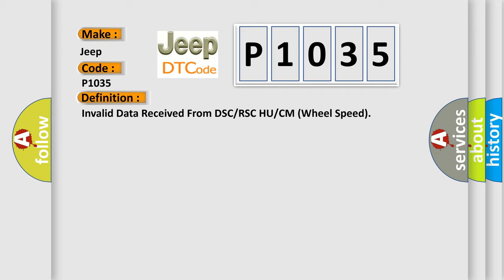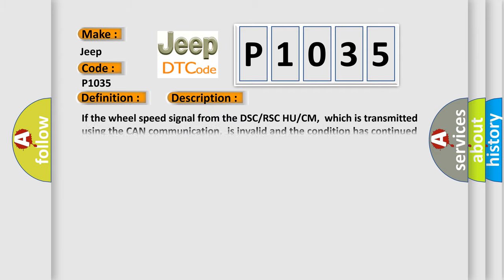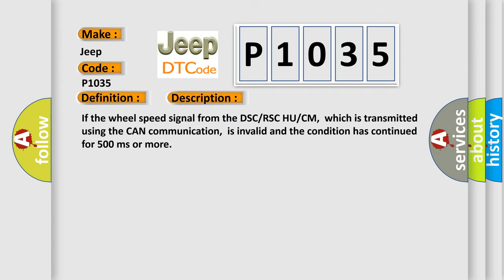And now this is a short description of this DTC code. If the wheel speed signal from the DSC/RSC HU/CM, which is transmitted using the CAN communication, is invalid and the condition has continued for 500 milliseconds or more.